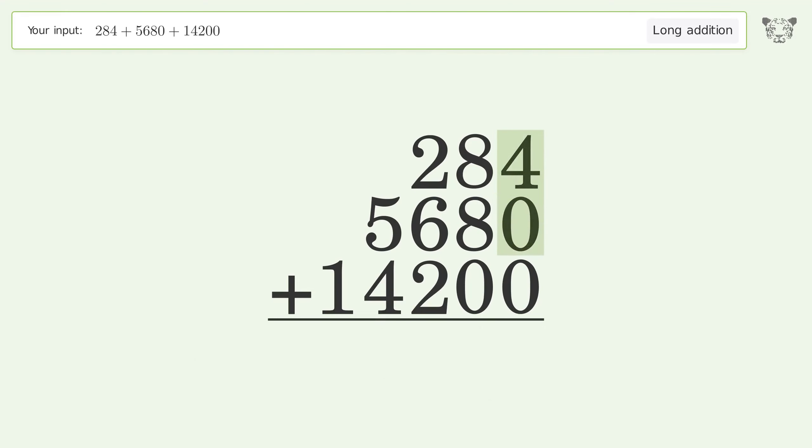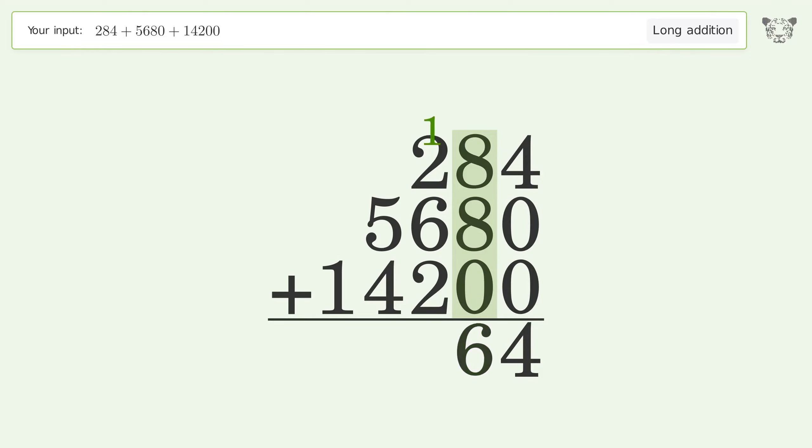4 plus 0 plus 0 equals 4. 8 plus 8 plus 0 equals 16. Carry 1 to the hundreds place.